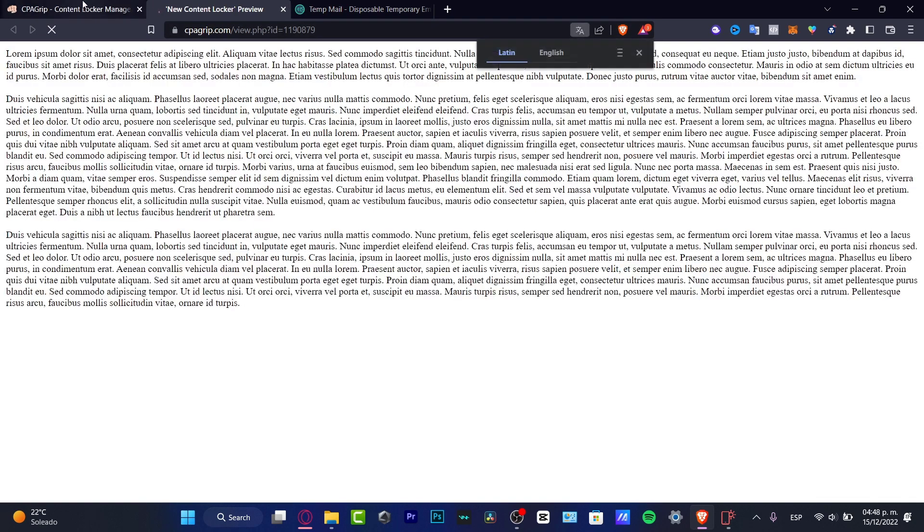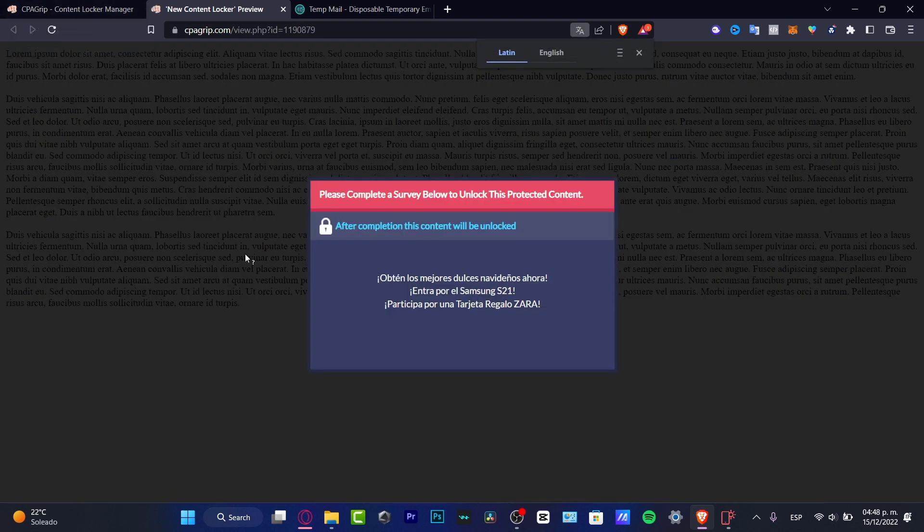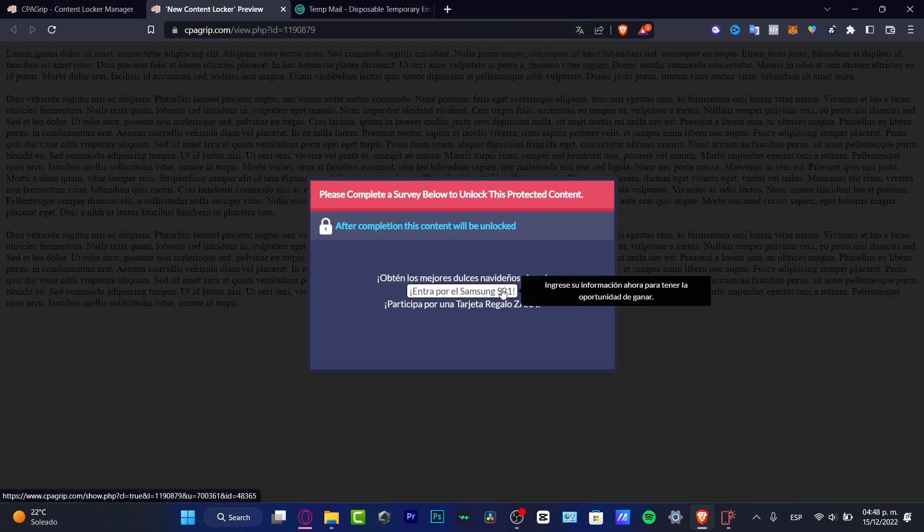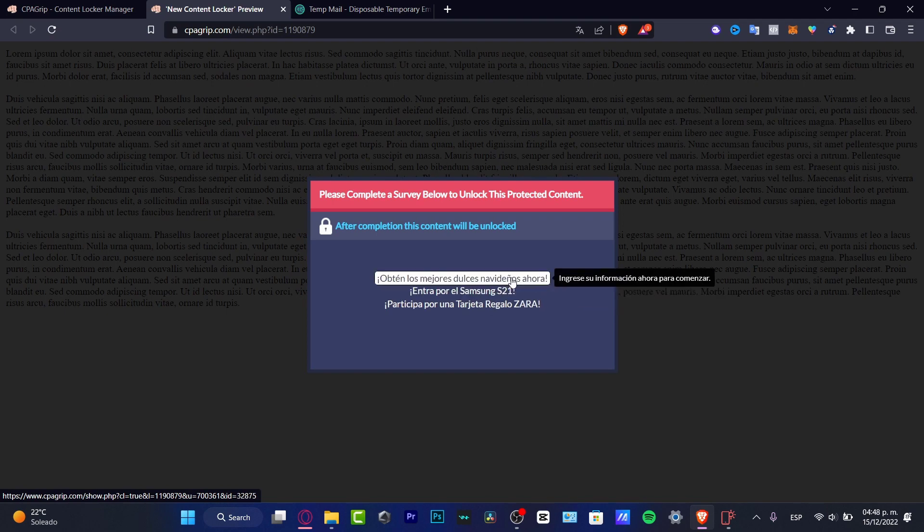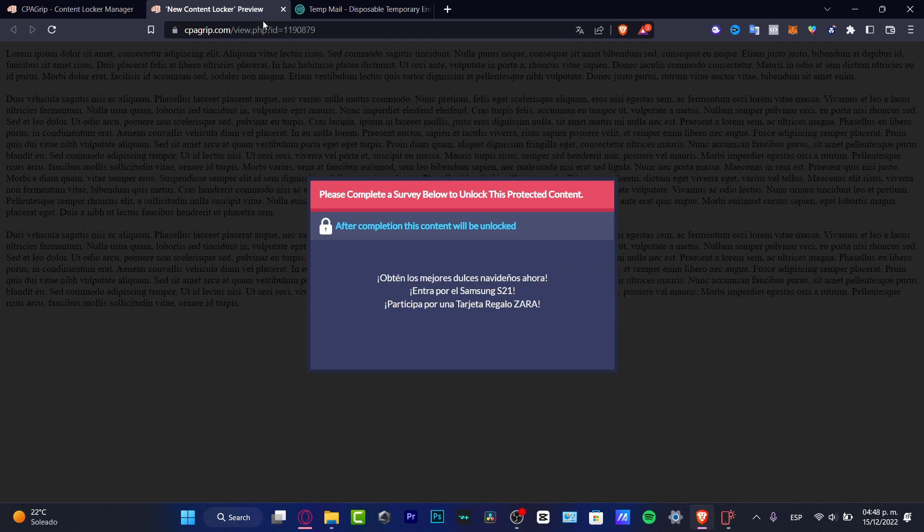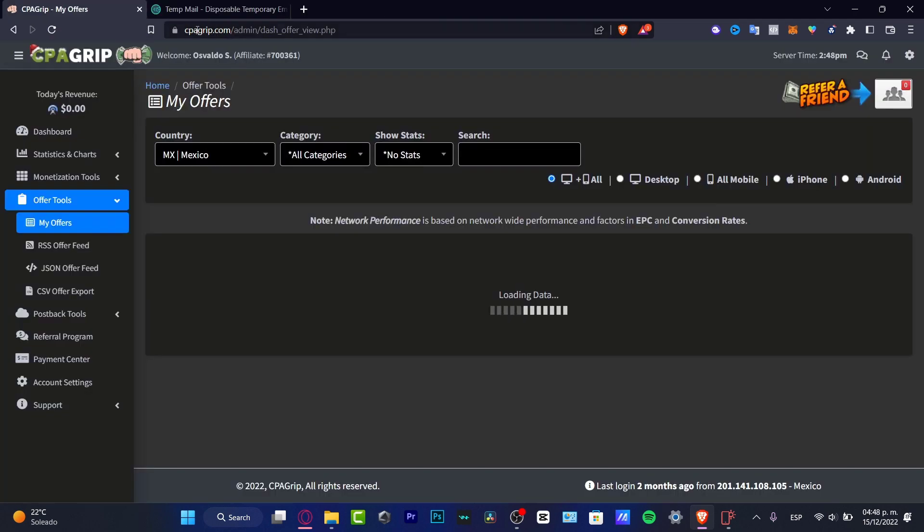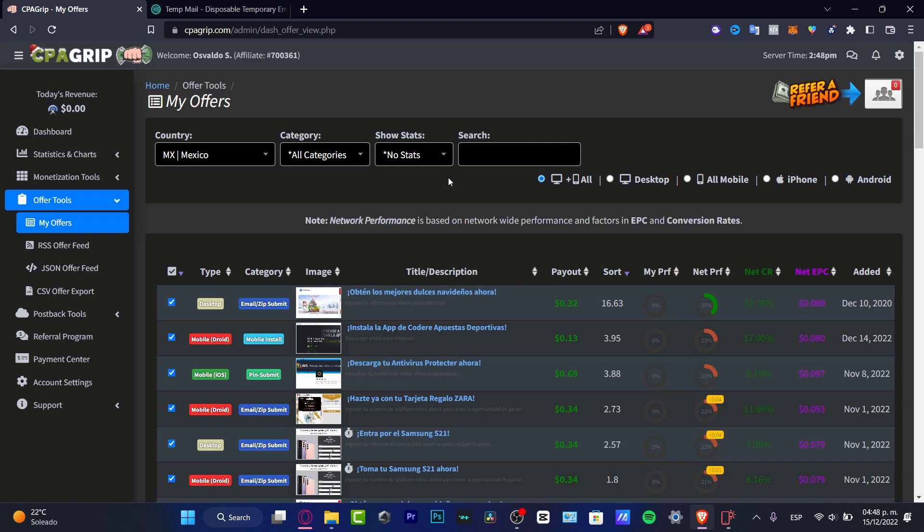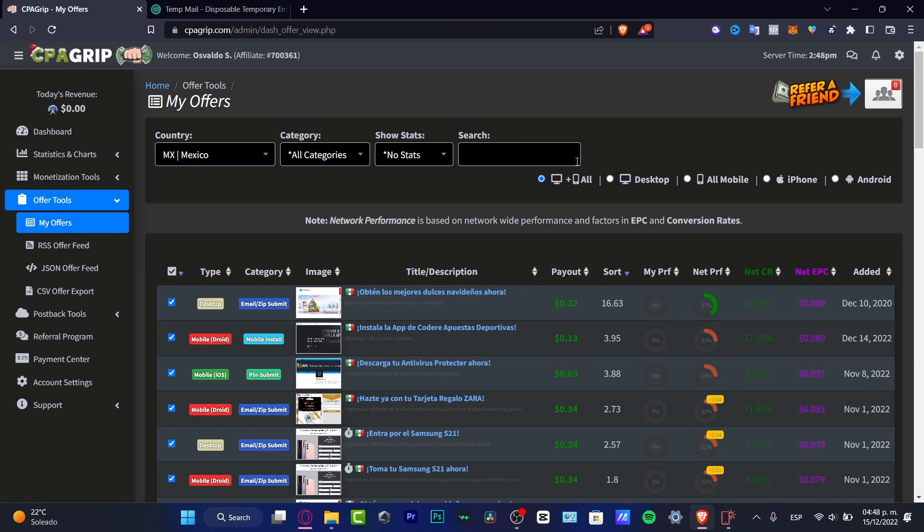In order to preview how it's going to be looking, my content locker, my account. I do have this in Spanish because I'm currently into Latin America, so you don't want to focus into the language of this one. If I go back into offers now, I'm gonna go ahead and go into my offers. So this is where the fun begins.